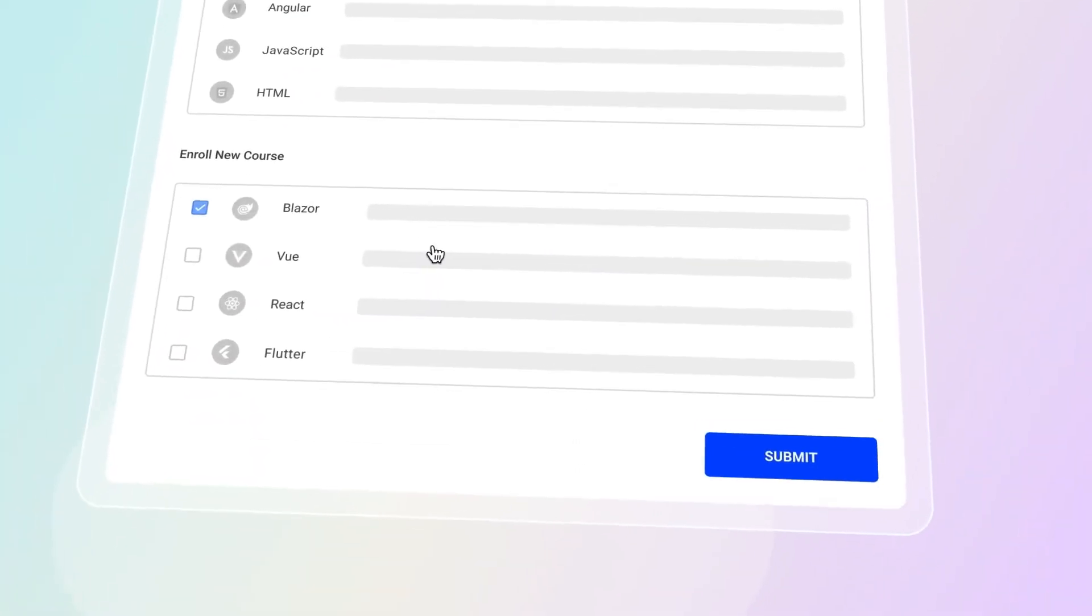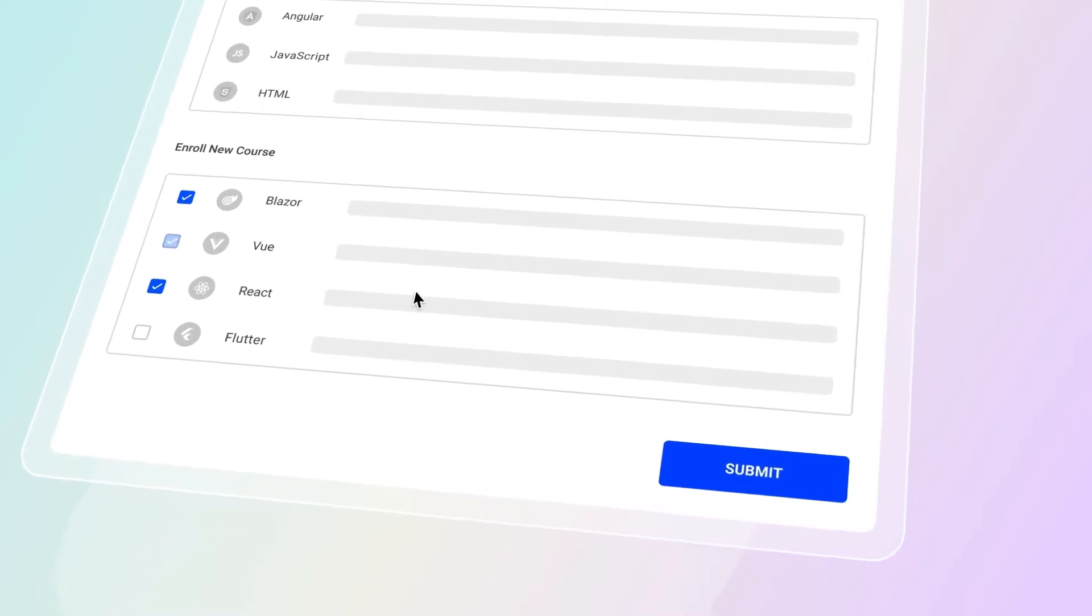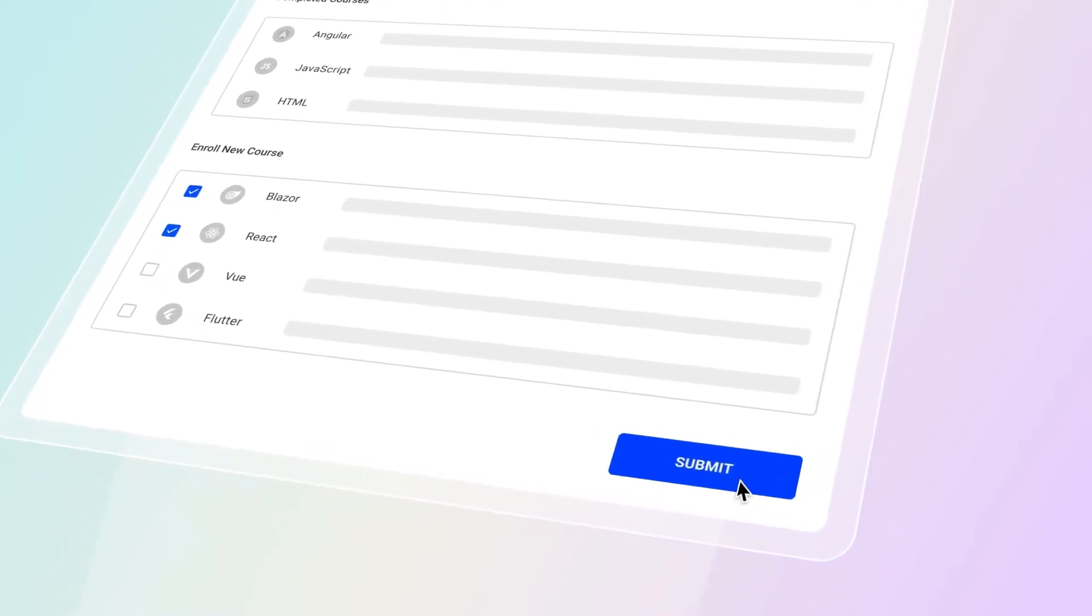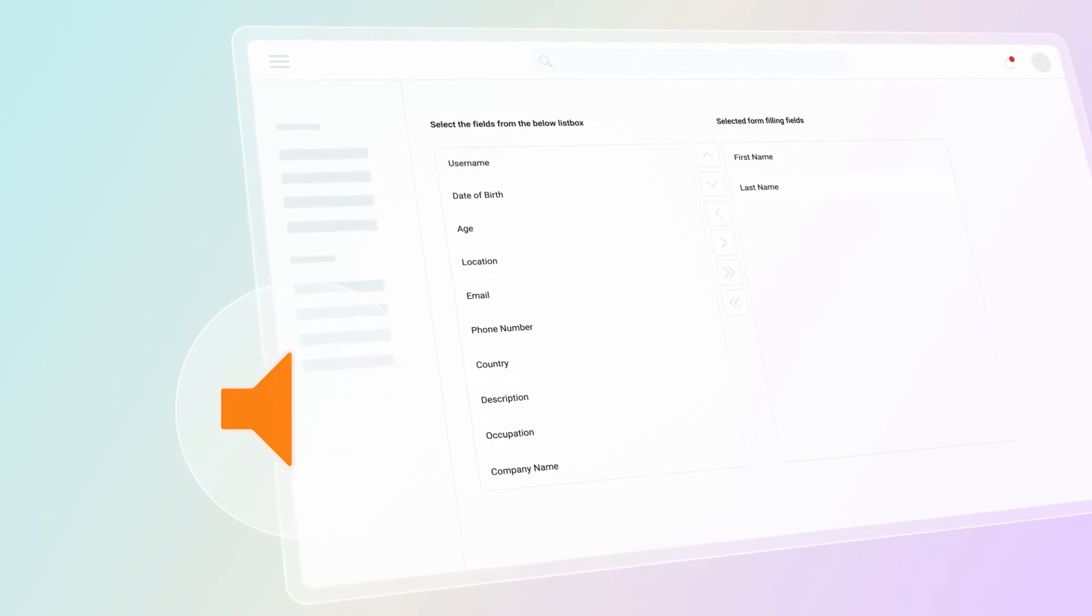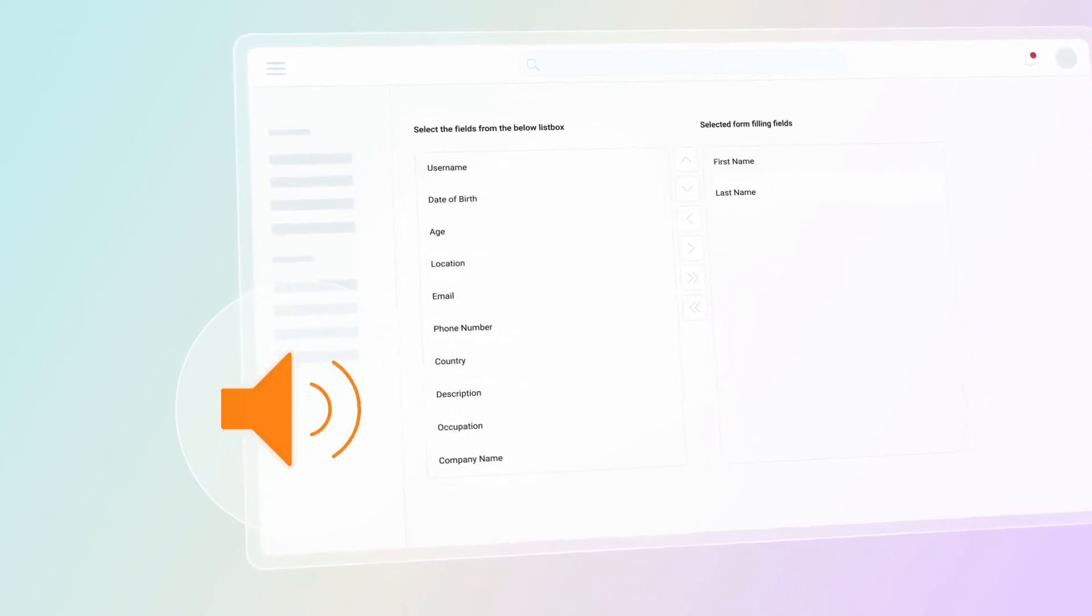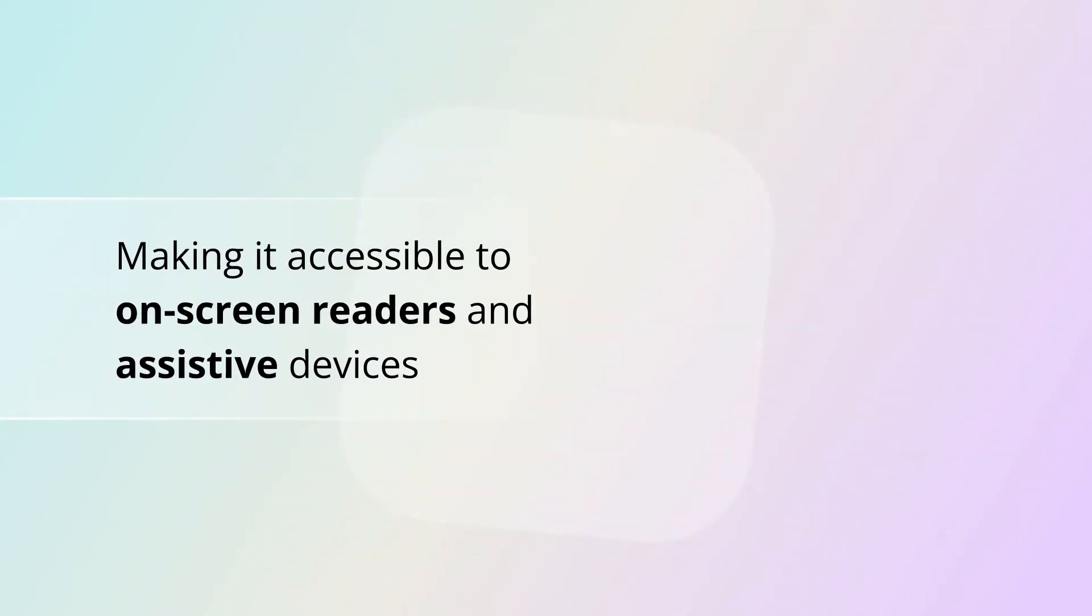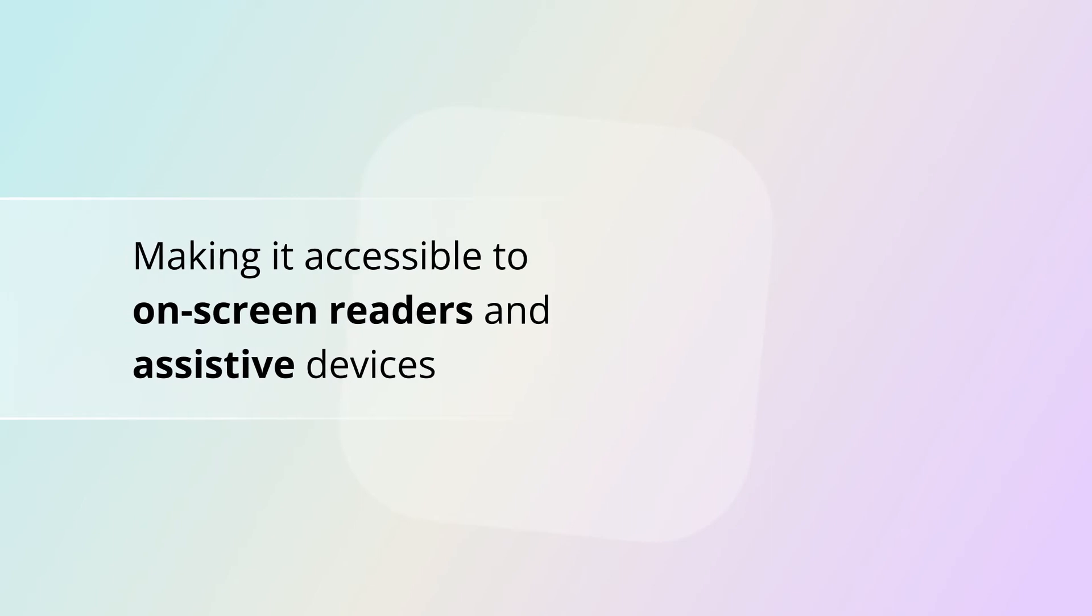The component seamlessly supports HTML forms and obtains values on form submission. The list box component has complete WAI ARIA accessibility support, making it accessible to on-screen readers and assistive devices.